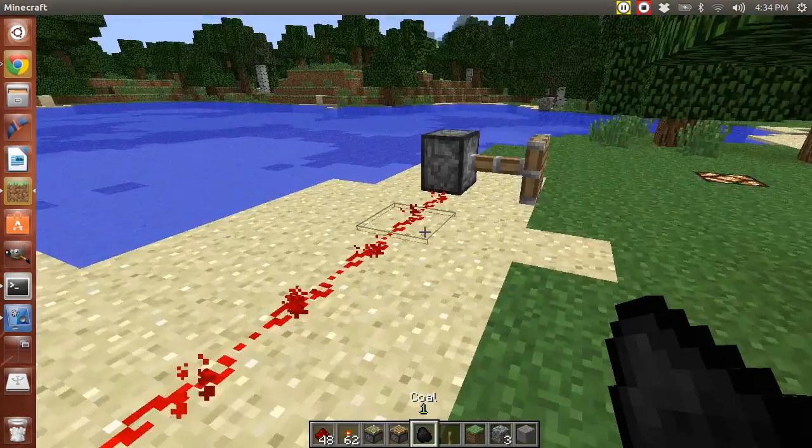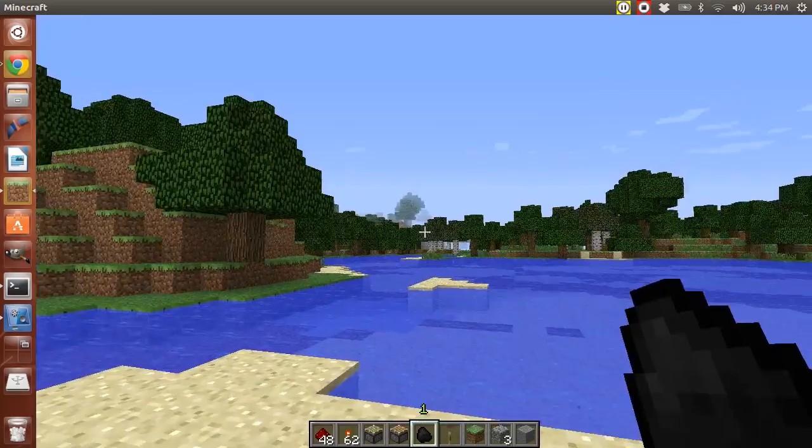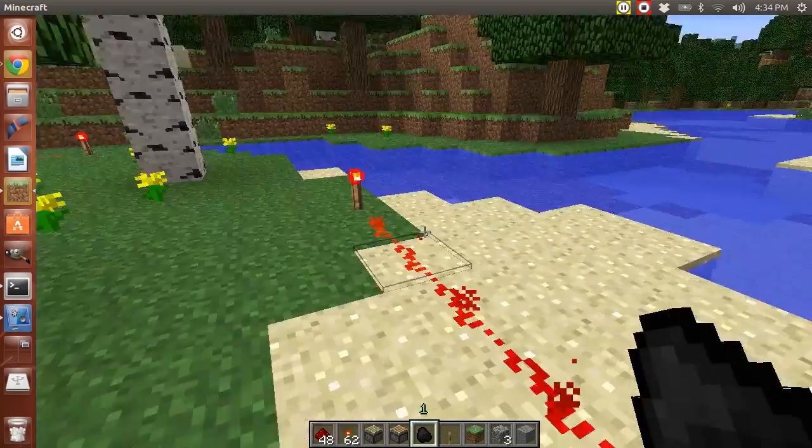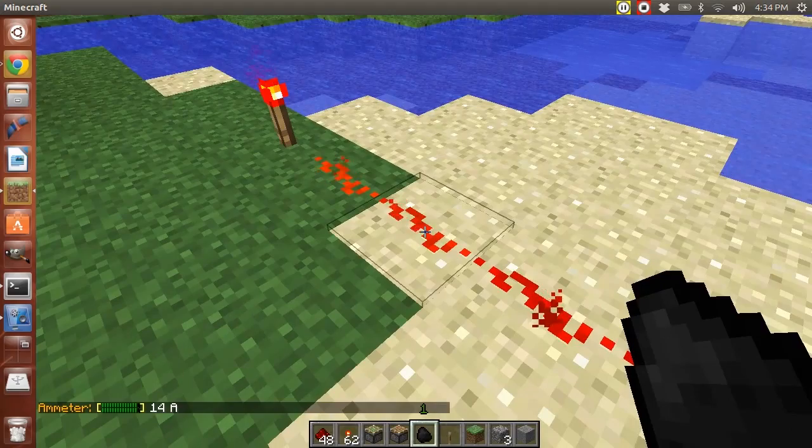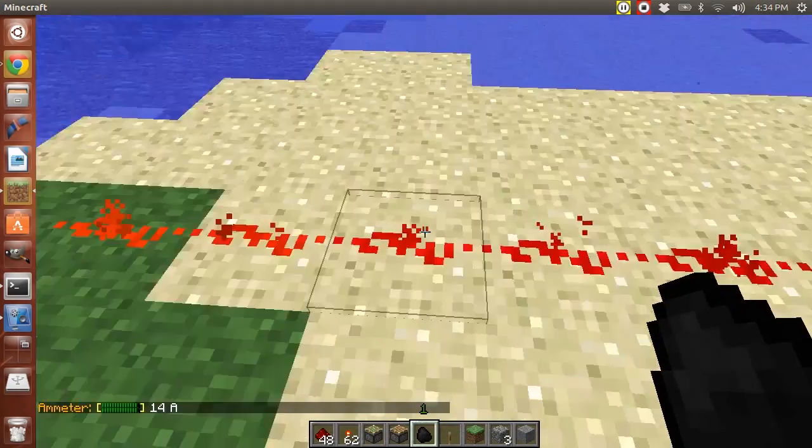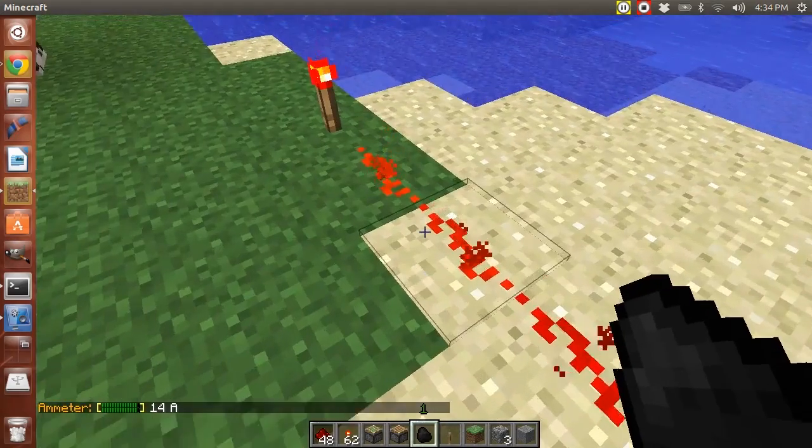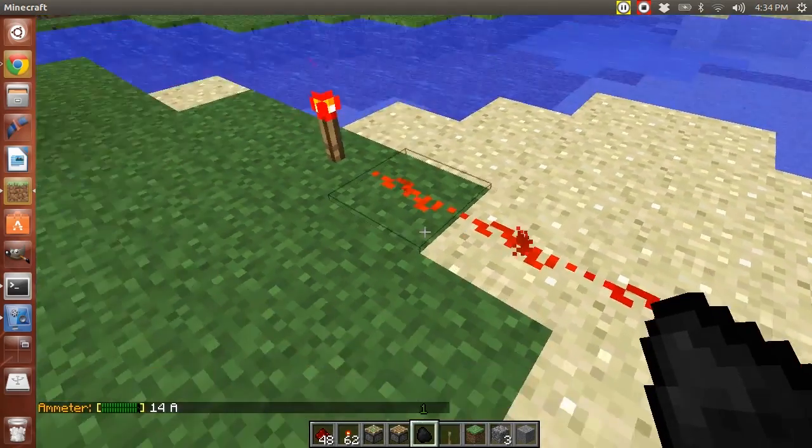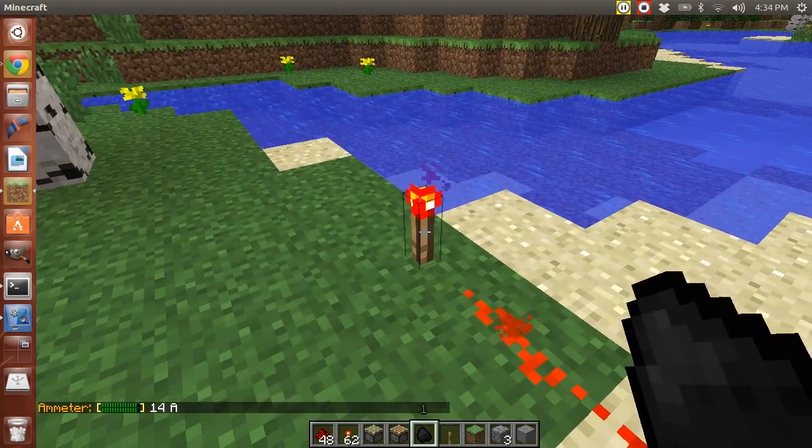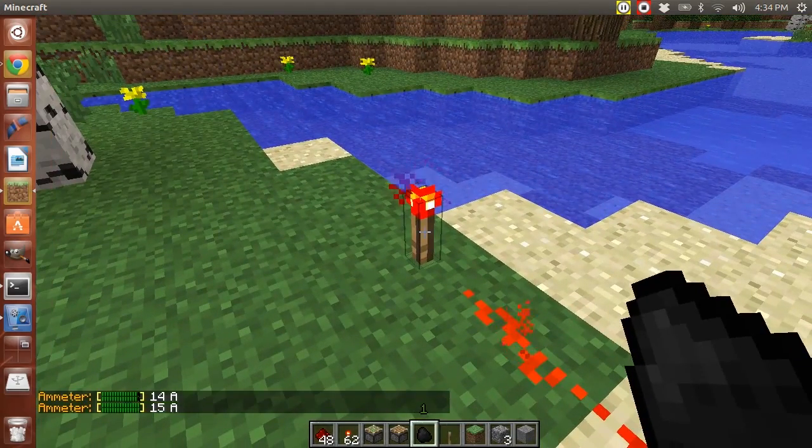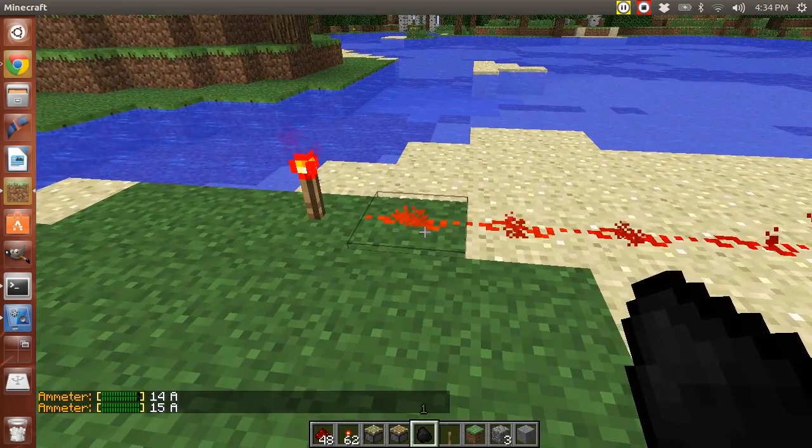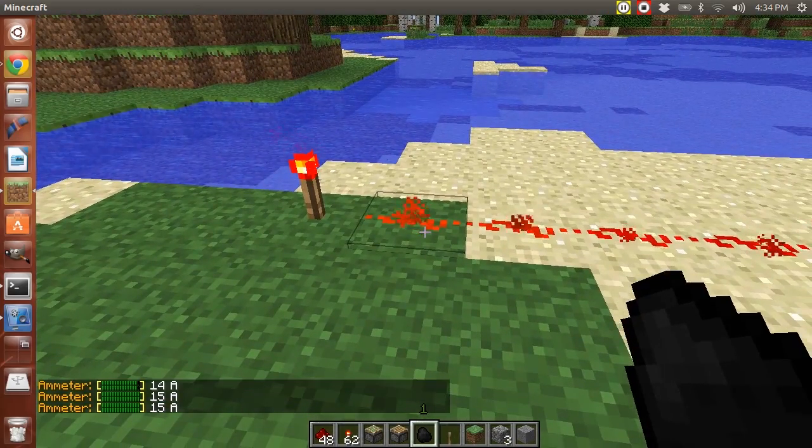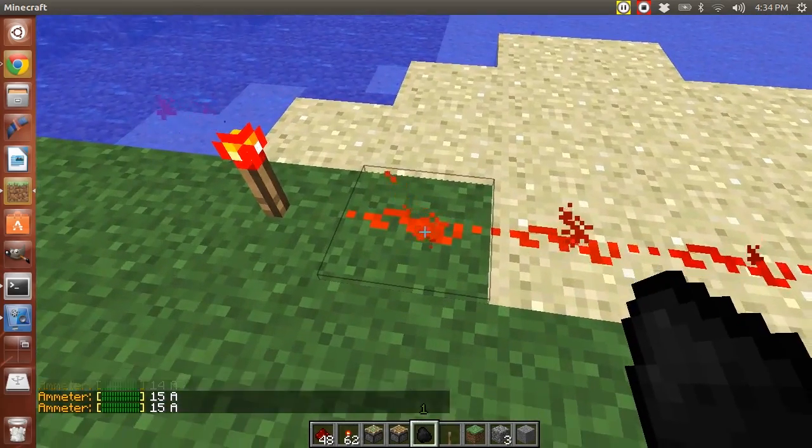Okay, so you use a piece of coal and you just right click where you want to see. So as you can see it's 14 because it's one away. If you select on the source it's going to be 15, if you select one away from the source it's going to be 14.